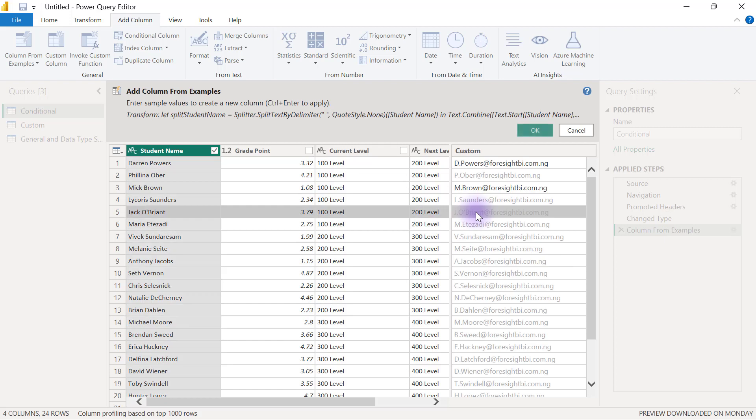Then I'll try to provide another example again, and by the time I provide more examples, Power Query is going to fill the remainder of the cells with suggested solutions of what you're trying to do.